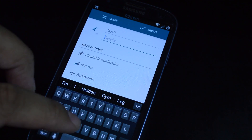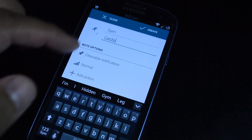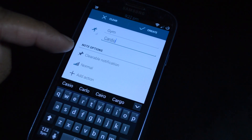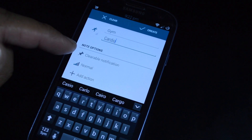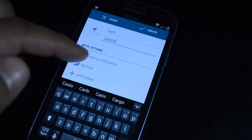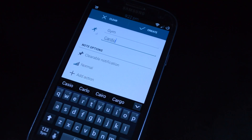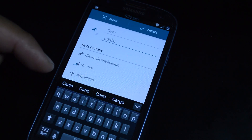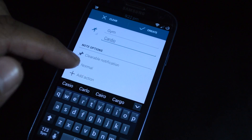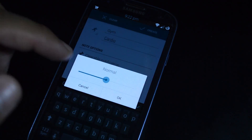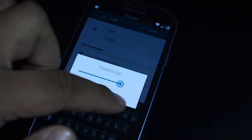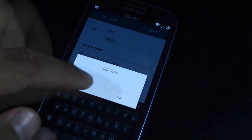You can add a title and then add some more details. Under note options, you can choose whether you want the notification to be ongoing or clearable, so you can swipe it away when you're done. You can set the priority, so if you have more than one note, you can set one higher than the other — you can have it go to normal, towards the bottom, towards the top, or completely hidden.